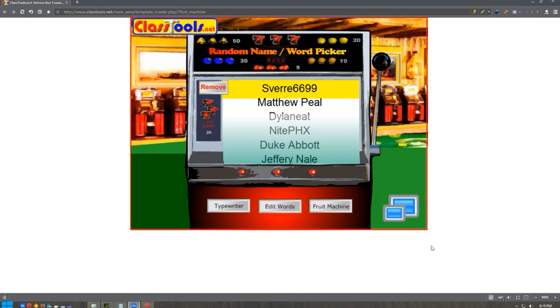As usual, comment, rate, subscribe, thumbs up, thumbs down. Tell me what I did right, tell me what I did wrong. And remember, when you're on that battlefield, shoot the red ones.